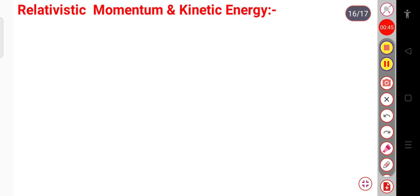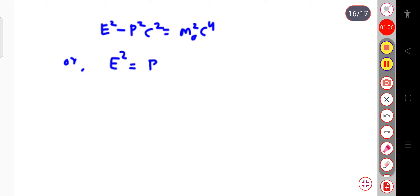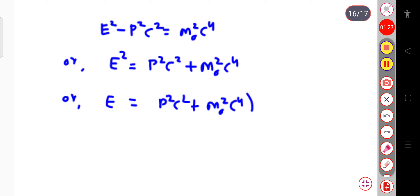In the last lecture, we have already discussed that E squared minus p squared c squared is equal to m₀ squared into c to the power 4. Or this can also be written as E squared equal to p squared c squared plus m₀ squared c to the power 4. Taking the square root of both sides, E will be equal to (p²c² + m₀²c⁴)^(1/2).